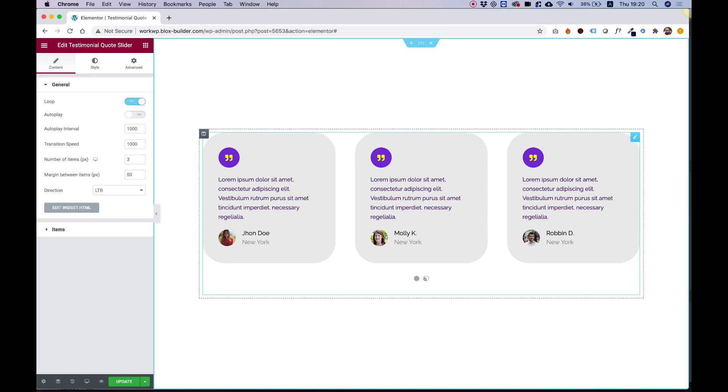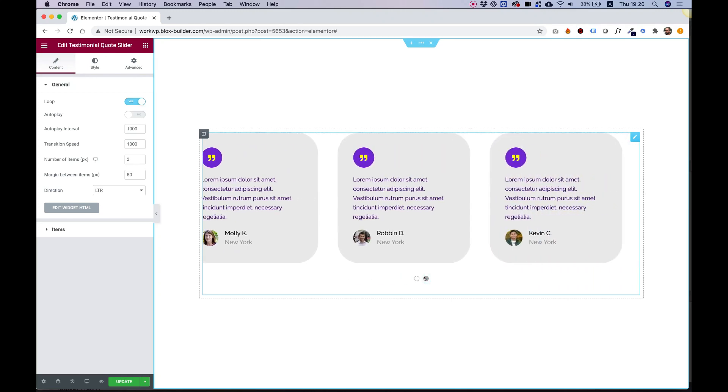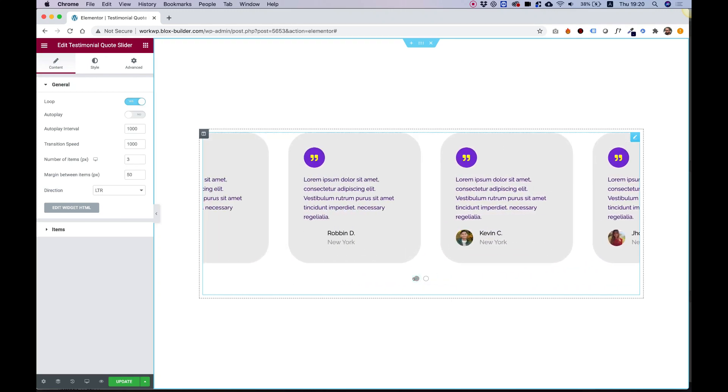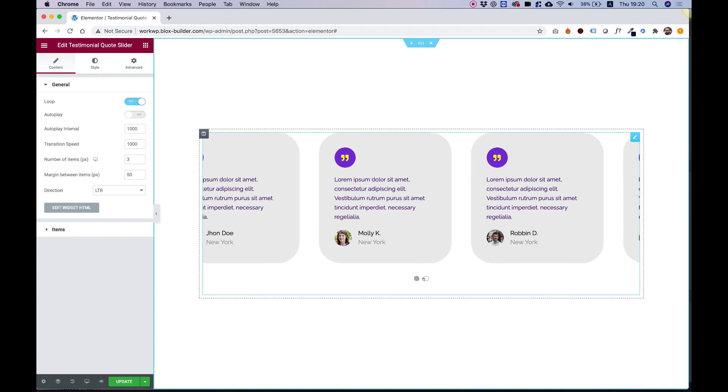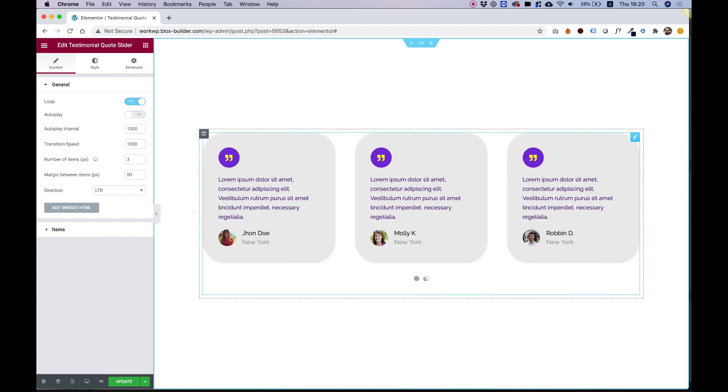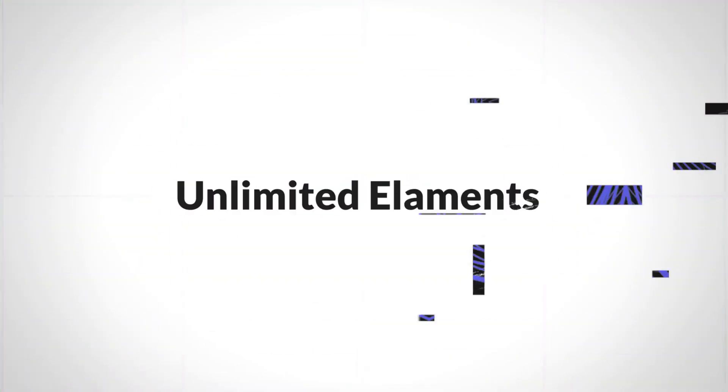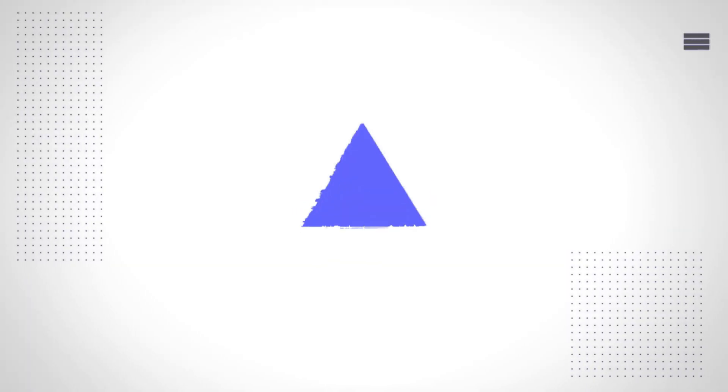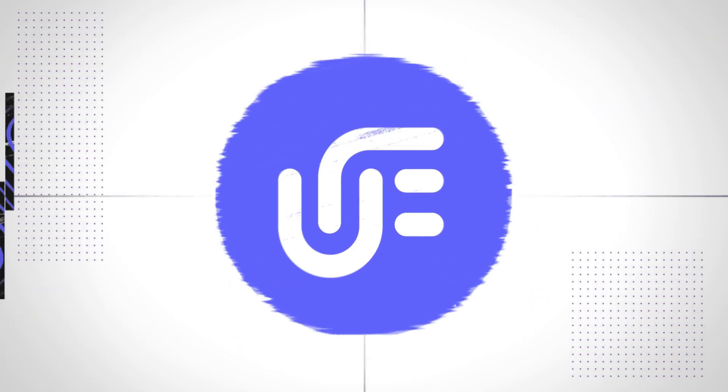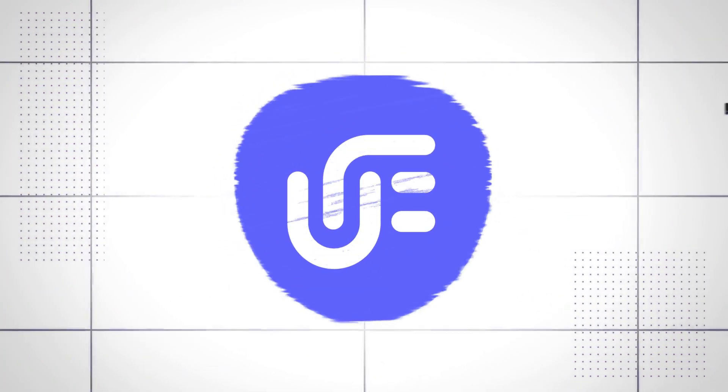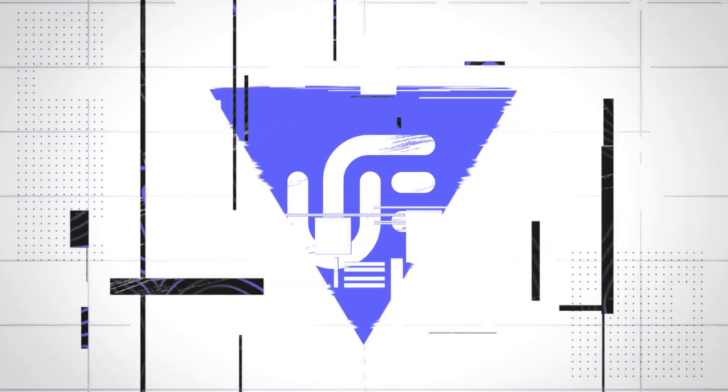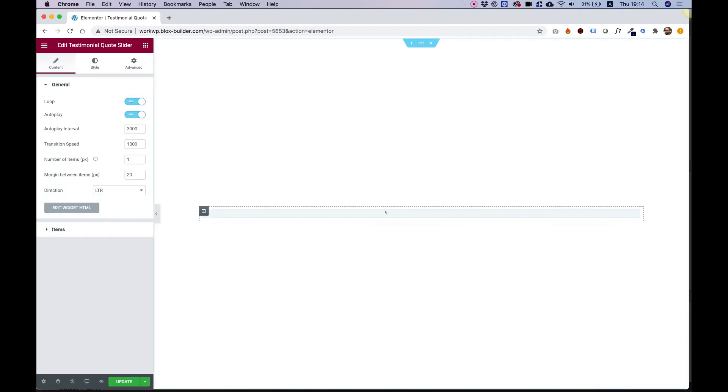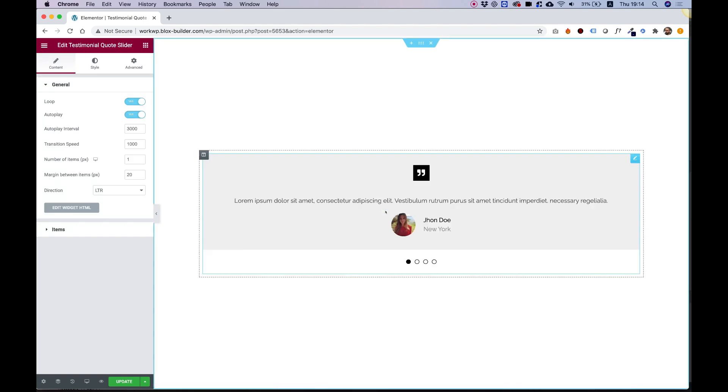This is a tutorial of the testimonial quote slider by Unlimited Elements. Let's get started. To get started, drag in the testimonial quote slider inside of the Elementor column.